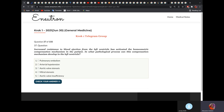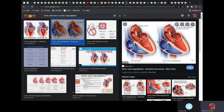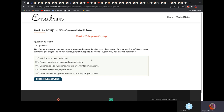Increased resistance to blood ejection from the left ventricle has activated the homometric compensation mechanism. In what pathological process can this develop? It will be aortic valve stenosis. If there is stenosis of the aortic valve, the left ventricle must contract harder and undergo hypertrophy to push blood into the aorta against the stenosed valve. That is why the answer is aortic valve stenosis.